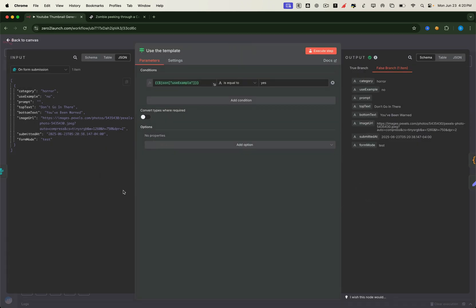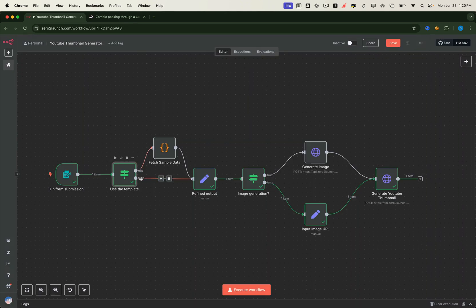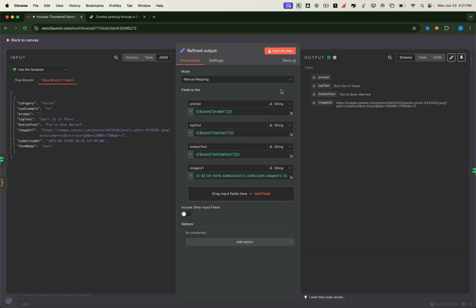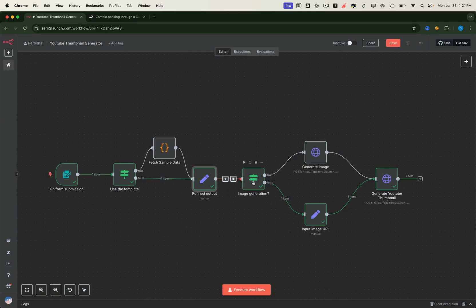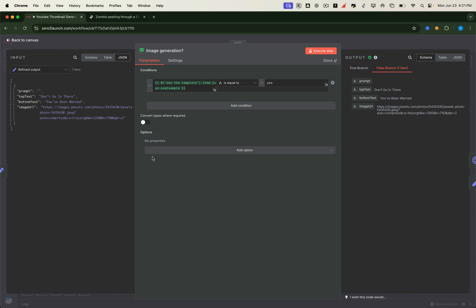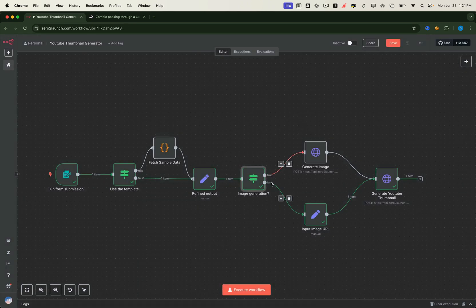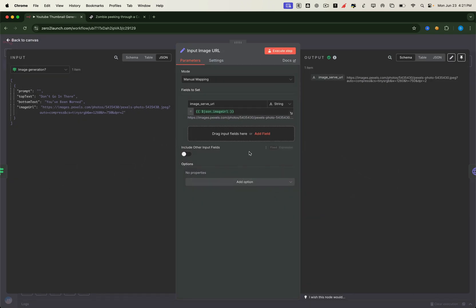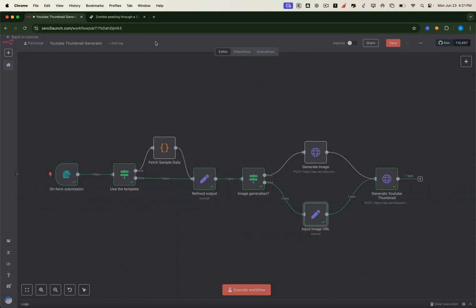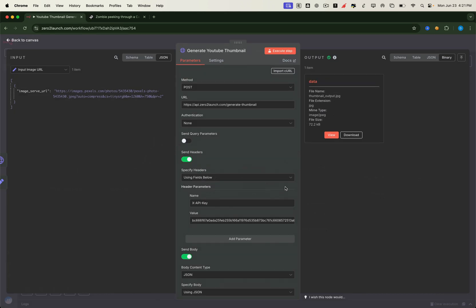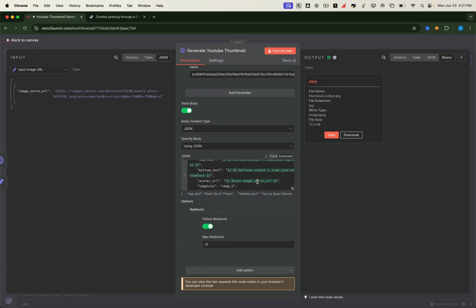Since we set Use Example to No, the If node takes the false branch. It then leads to a node that grabs all the manual input fields from the form. Next, it reaches the image generation check node. Because we chose not to use the example template, this node also takes the false path and skips generating a new image. Instead, the next node renames the image URL field so it matches the expected output name from the generate image step. This clever move lets us pass the custom image seamlessly into the thumbnail generation, without needing to change anything from the previous setup.